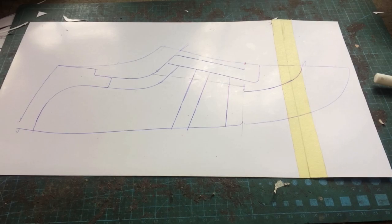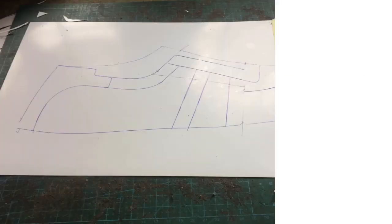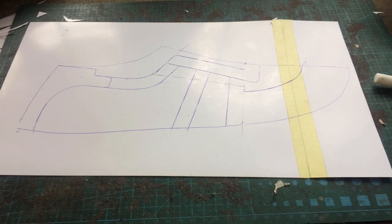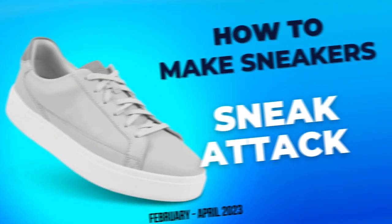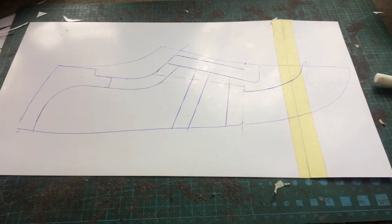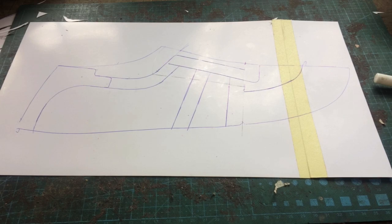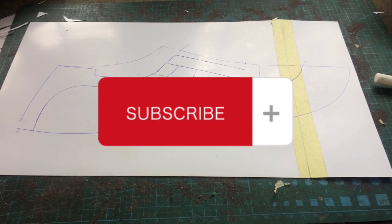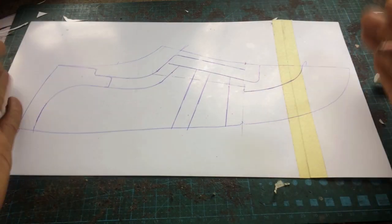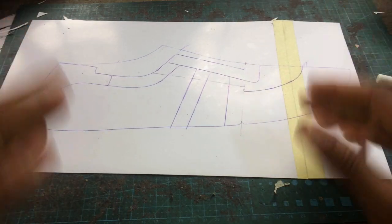Welcome back ladies and gentlemen to Bomber Bespoke. We're still on our journey to creating this pair of Oxford sneakers. Now if you are a regular on this channel, and I think everyone should really be a subscriber and a regular on this channel.